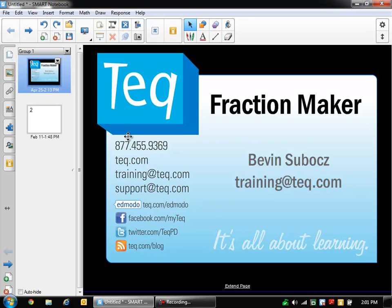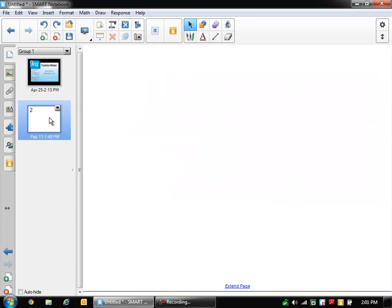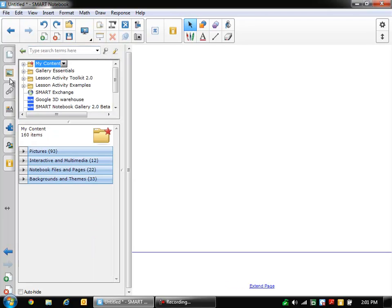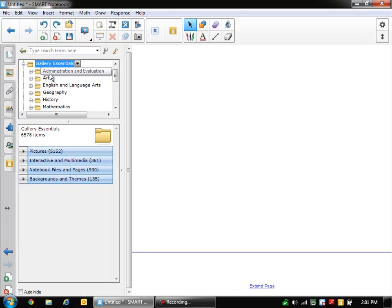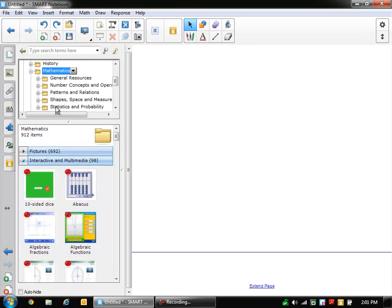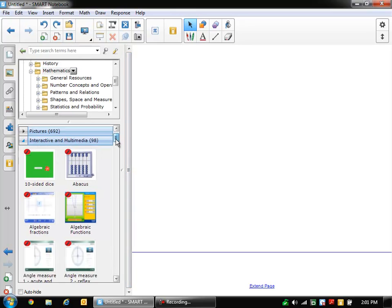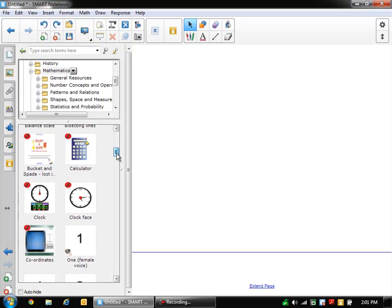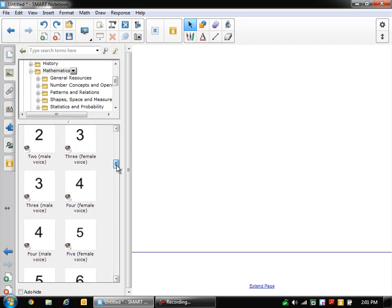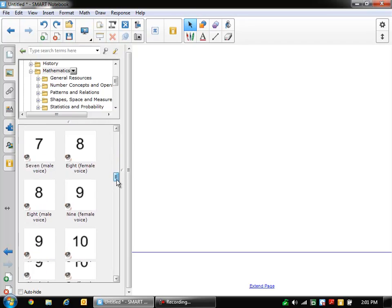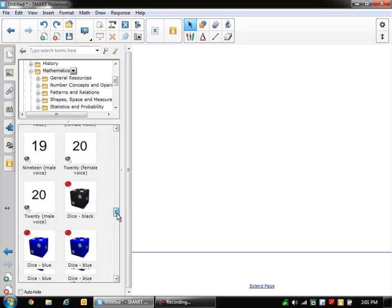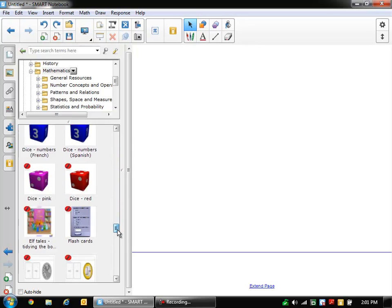So what I'm going to do is I'm going to go to page 2 and we're going to find the Fraction Maker. So we can find the Fraction Maker in the gallery. We have Gallery Essentials right here. Now we can go down to Mathematics and Interactive and Multimedia and we can just look for it. If you wanted to, you could also just do a search for Fraction Maker as well.